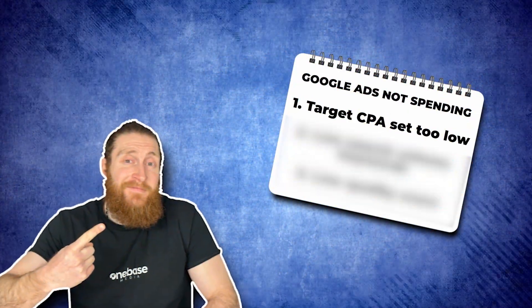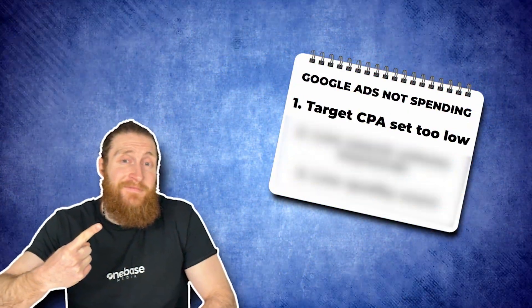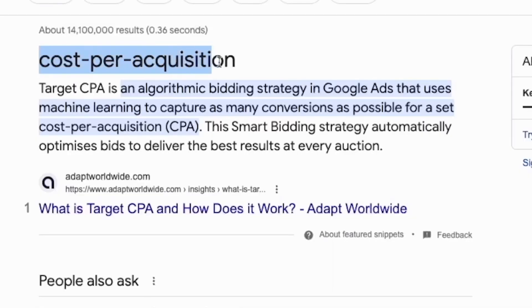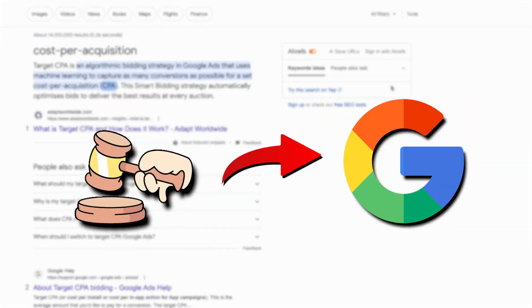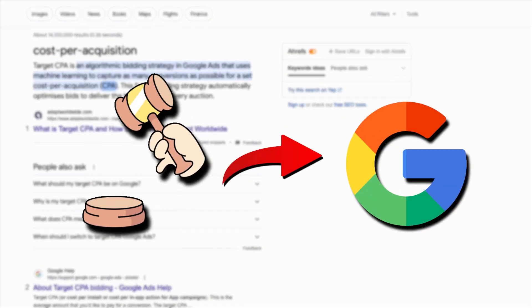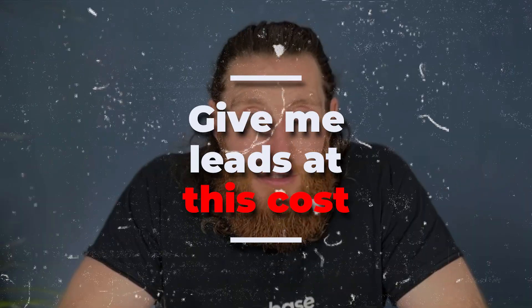Problem number one: your target CPA is set too low. If you're wondering what target CPA is, this stands for Cost Per Acquisition. This is where you hand over the bidding range to Google and set the bidding to say, give me leads at this cost. It can work great, but if you set it too low, Google will not spend the budget properly.